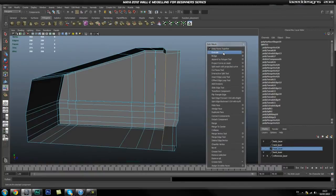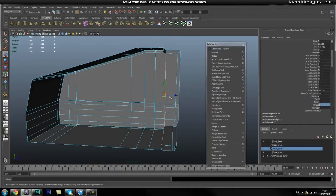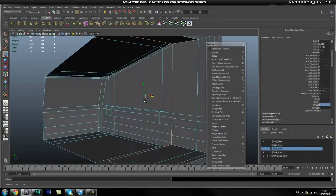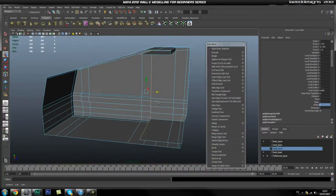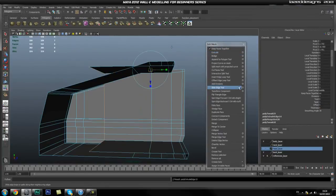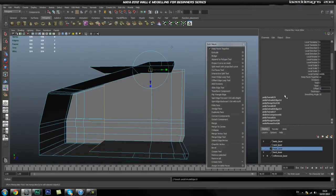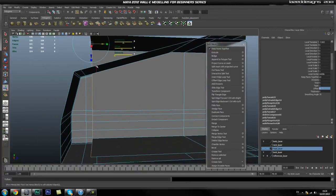Hit extrude and it will go a bit crazy, so turn down the offset and start dragging this back. Drag it to about here and snap it to this vert. Then hit extrude again, zero the offset, and drag it all the way this way.